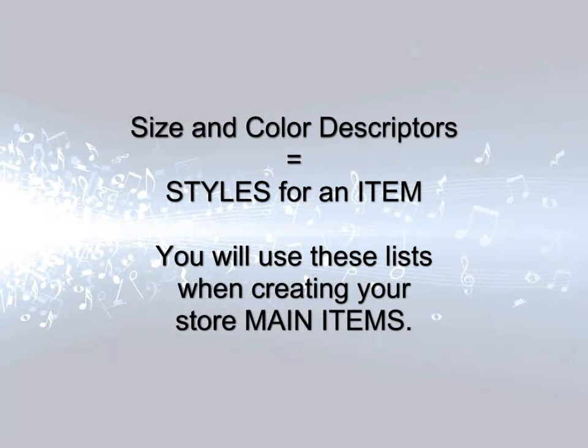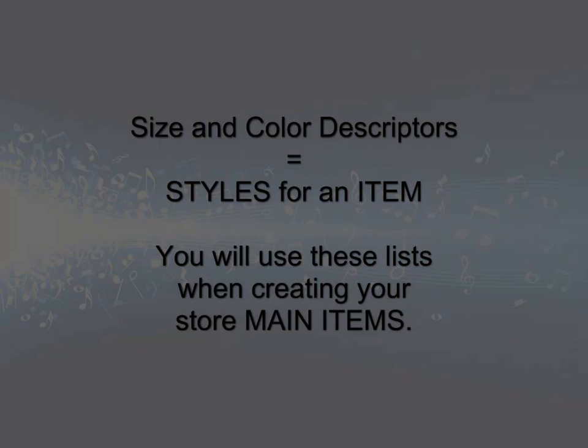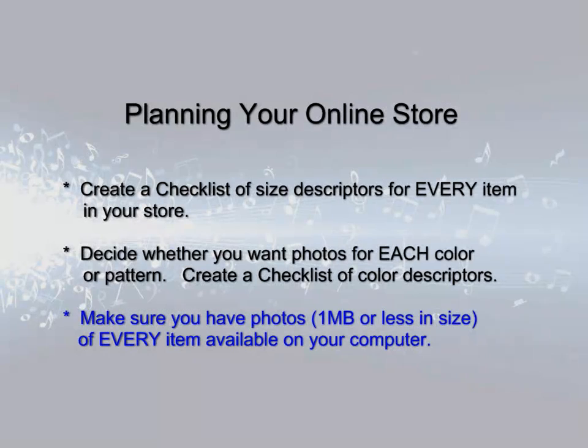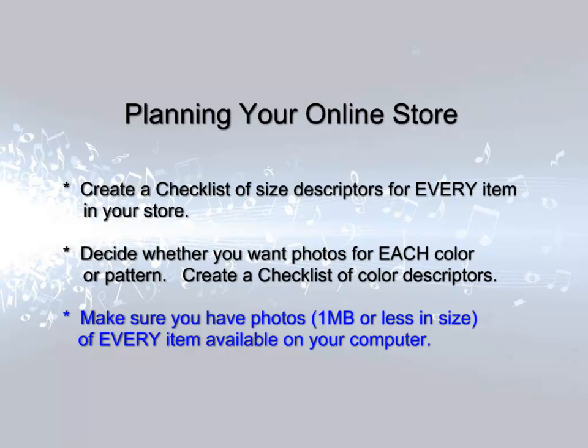Note that when you go to create your store listings, you will use these size and color lists to create styles for your store main items. Third, make sure that you have photos you want to use in the store available on your computer for upload. Photo sizes less than one megabyte are recommended.